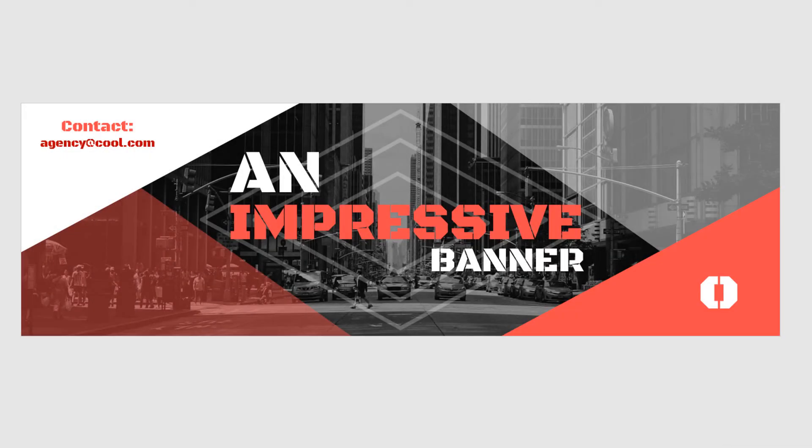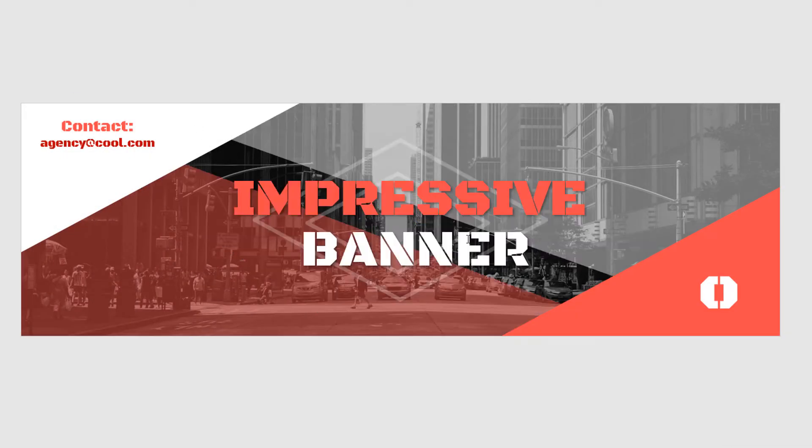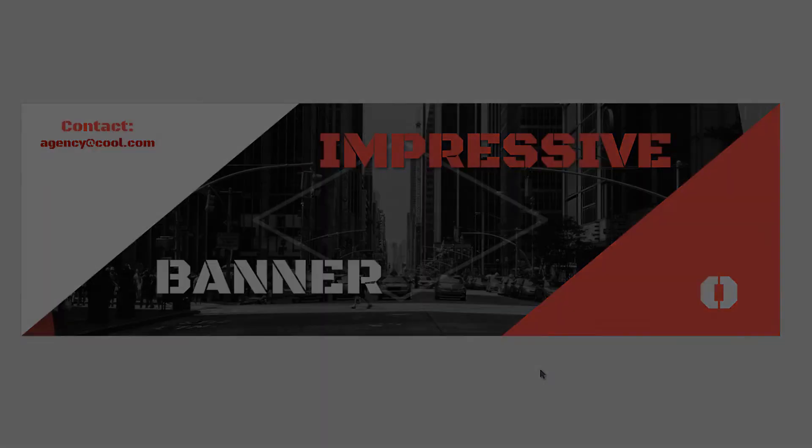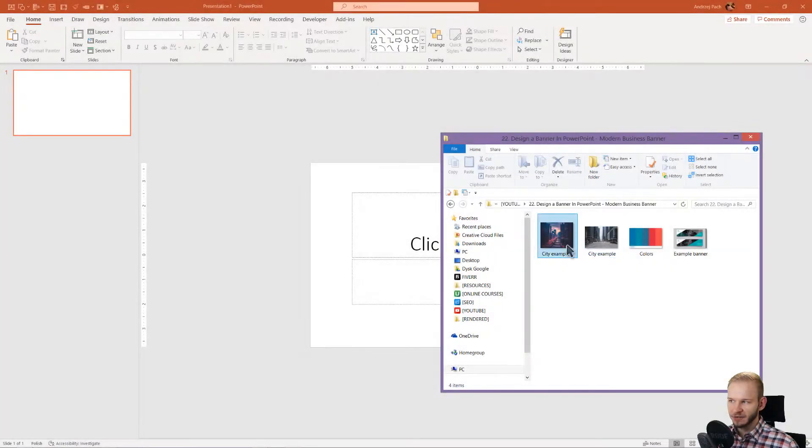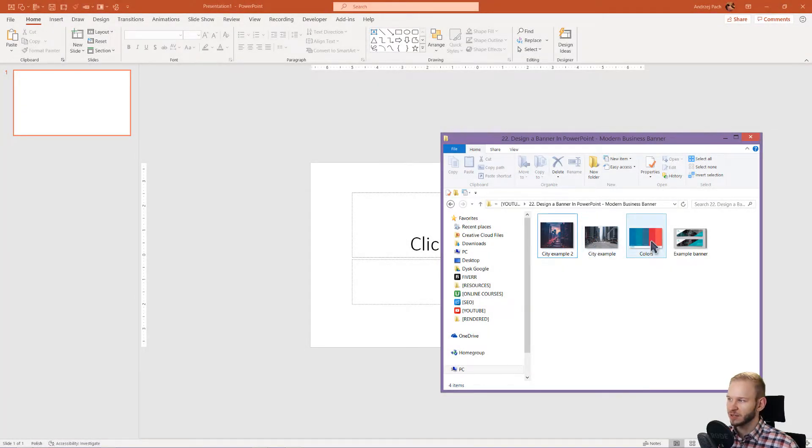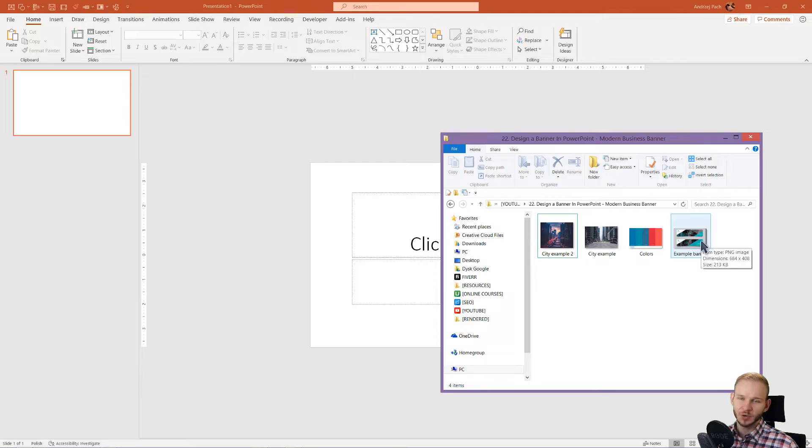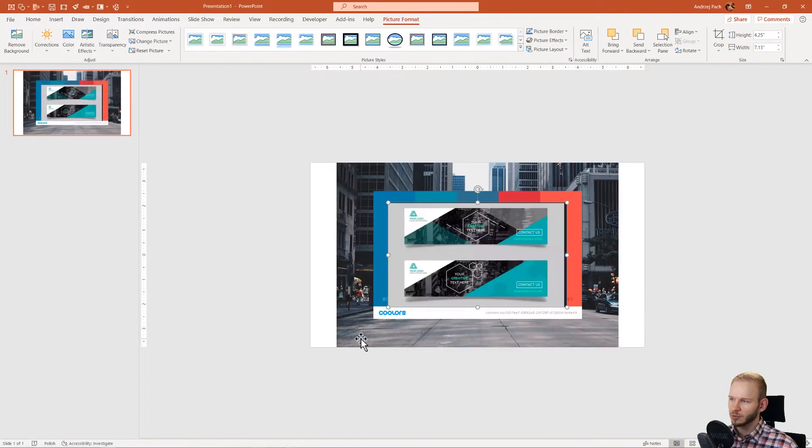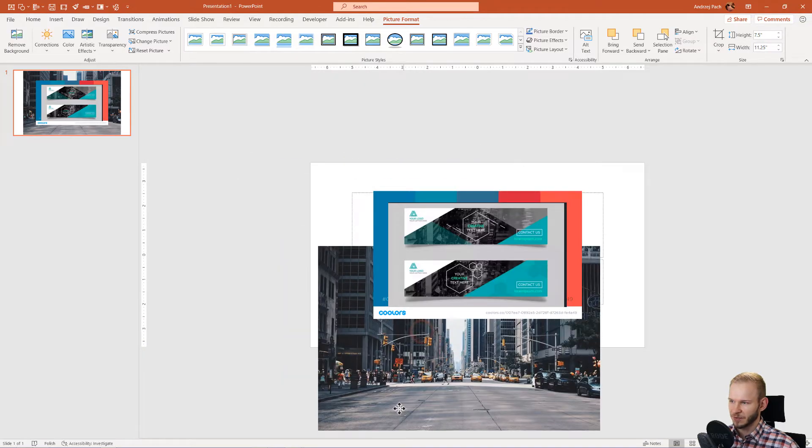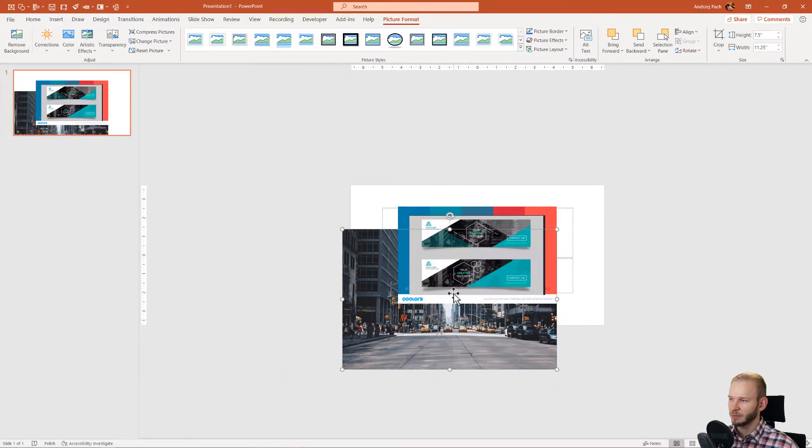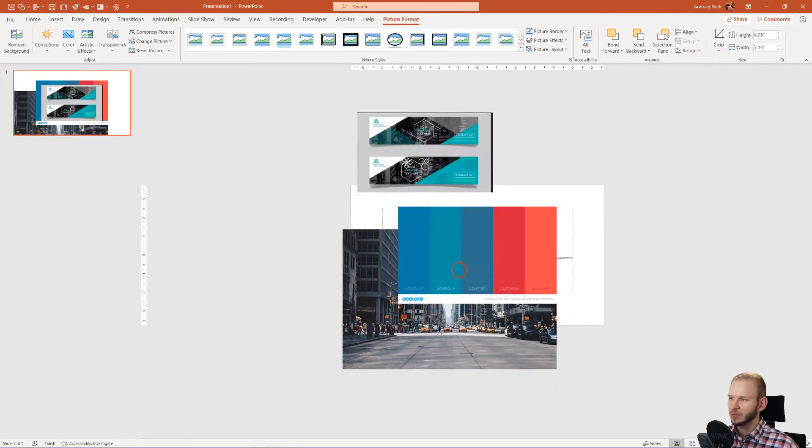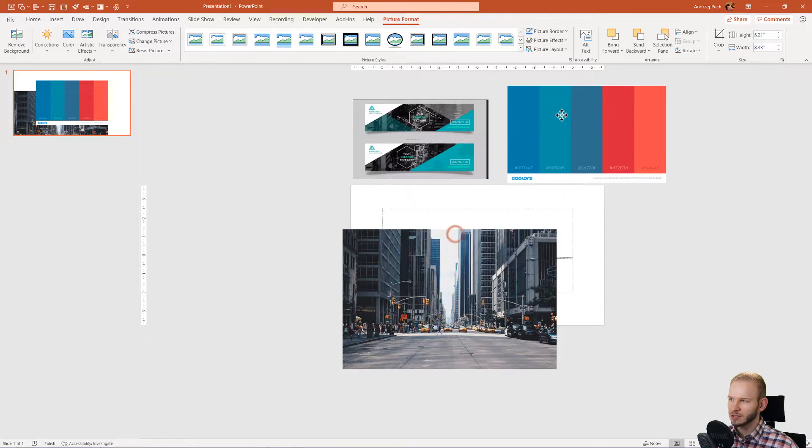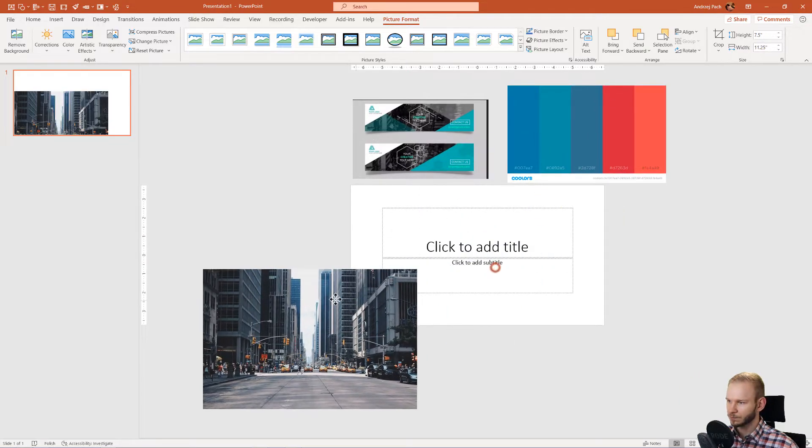In this lecture, we will take a look at how to make this type of banner inside of PowerPoint. I have downloaded a couple of example pictures, a color scheme, and the original design. Now let me bring all of that into PowerPoint to shorten the design time. We have the picture, the design which we're kind of going for, and some colors.